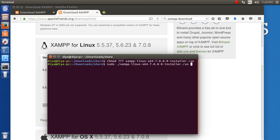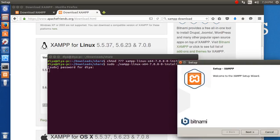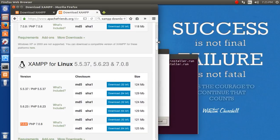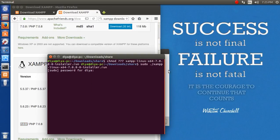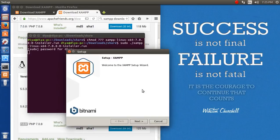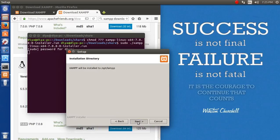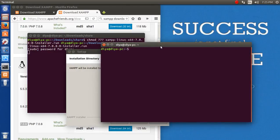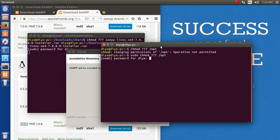It will ask you for the password. Remember that if you go for direct installation without sudo command, it will be difficult because it requires administrative rights or root access for installing. We click on next. It's only going to install on /opt/lamp. Let's give rights to /opt/lamp so it gets installed properly.